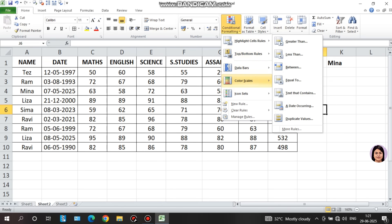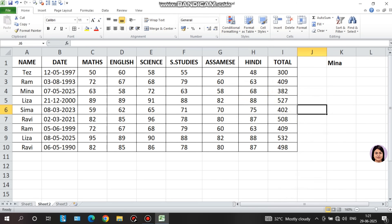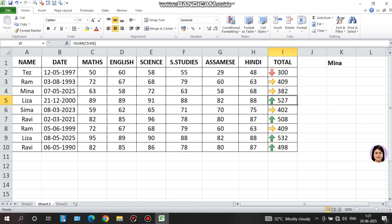Next is icon sets, which visually represent data using icons. For example, on a mark sheet, select the data and apply 'icon sets.' Choose three arrows: a green arrow represents the top marks, yellow represents middle marks, and red represents the lower marks — going from top to bottom.